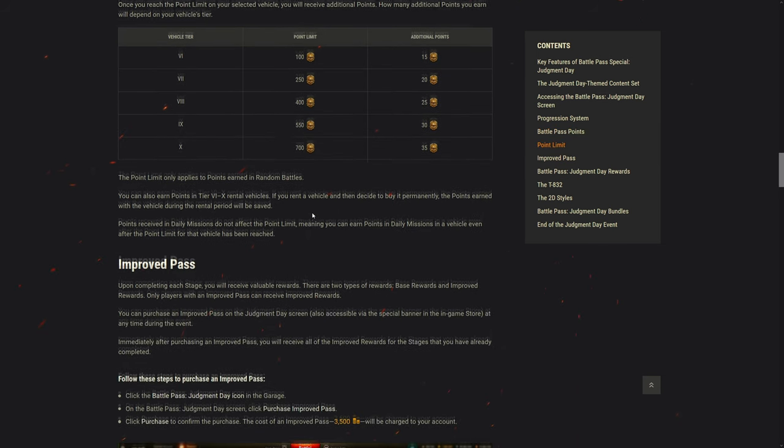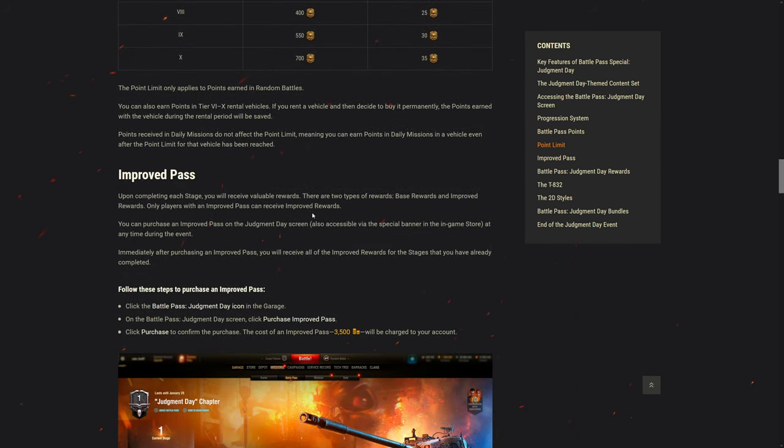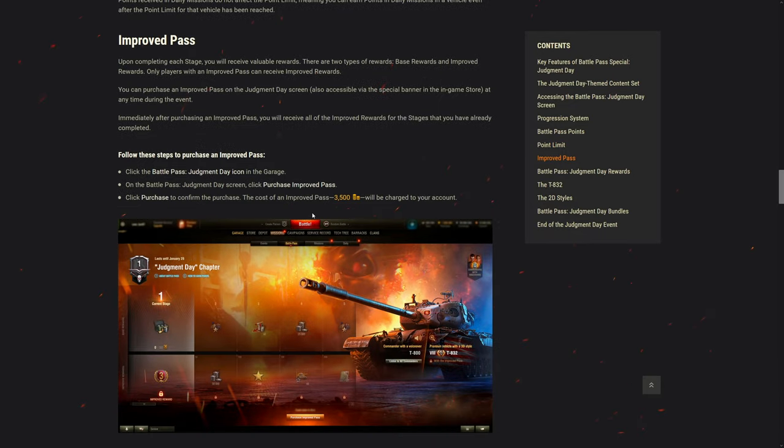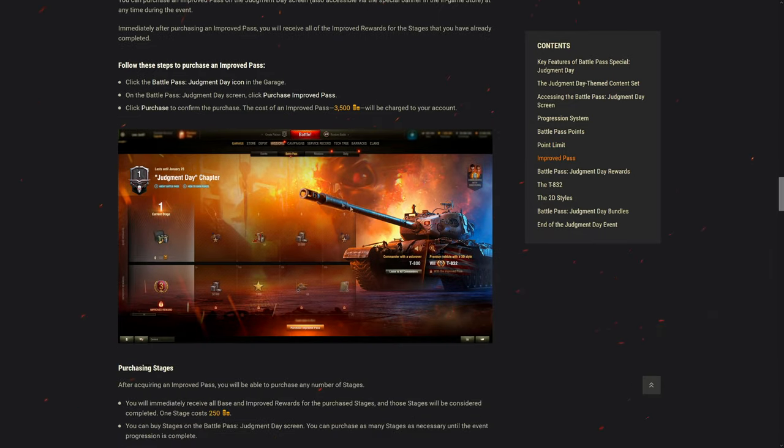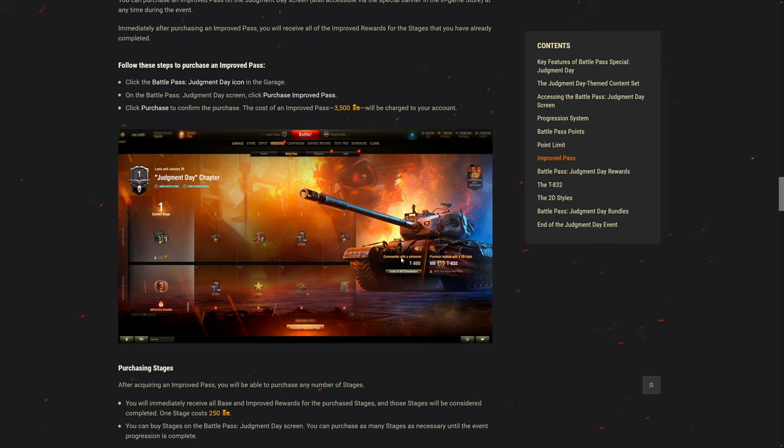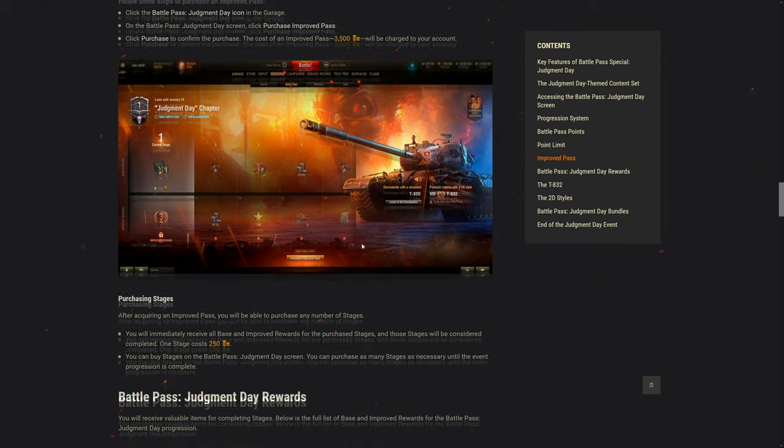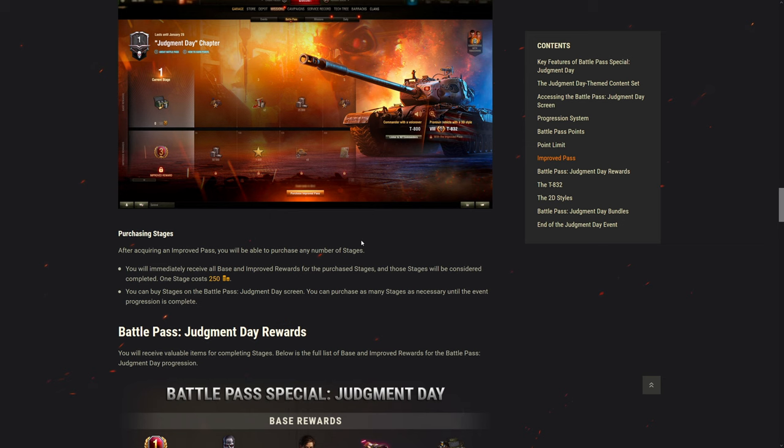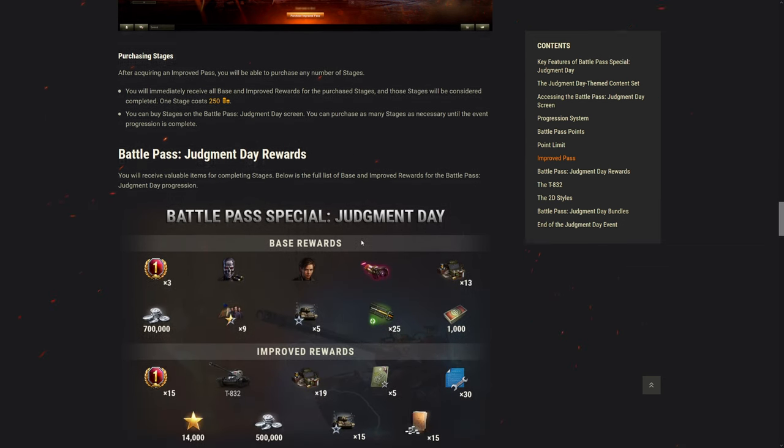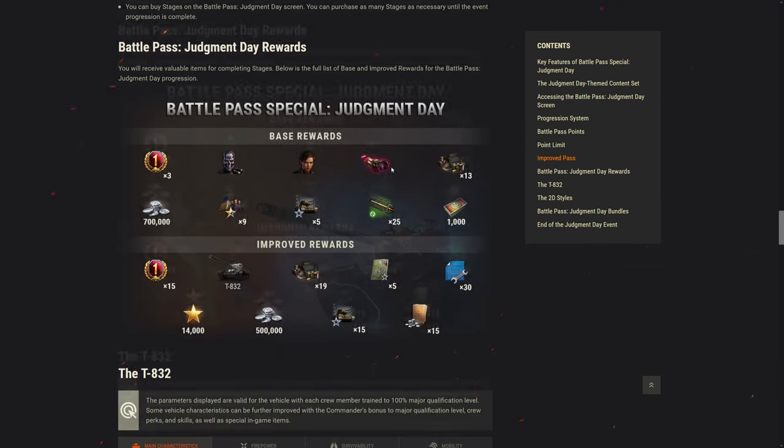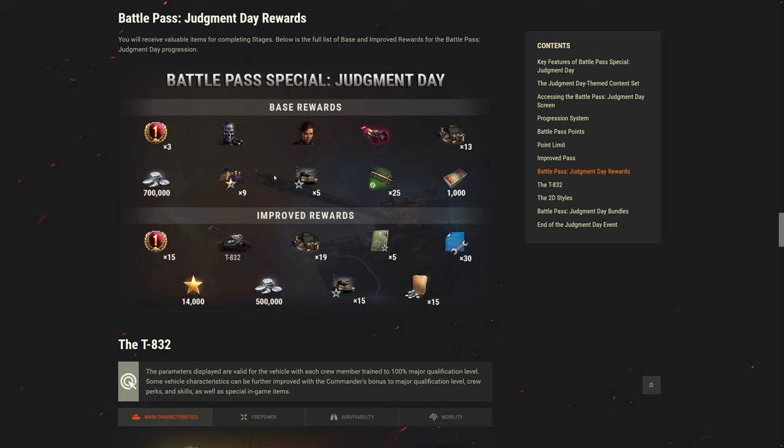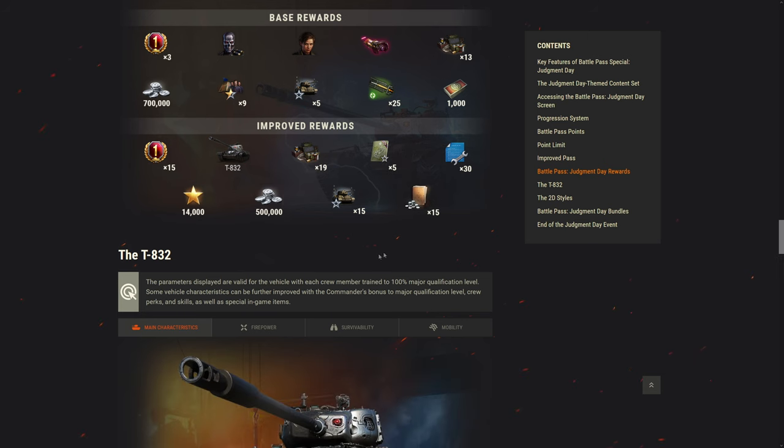Getting improved pass is the best one, otherwise you're just getting two commanders. Yeah, improved pass is where you want it. It's only 3,500 gold - that is a lot better than normal battle pass. Normal battle pass you get like a bounty equipment, that's practically it for the final. You get a premium tier 8 in this case, but it's a copy of a normal tier 8, I think it's justified.